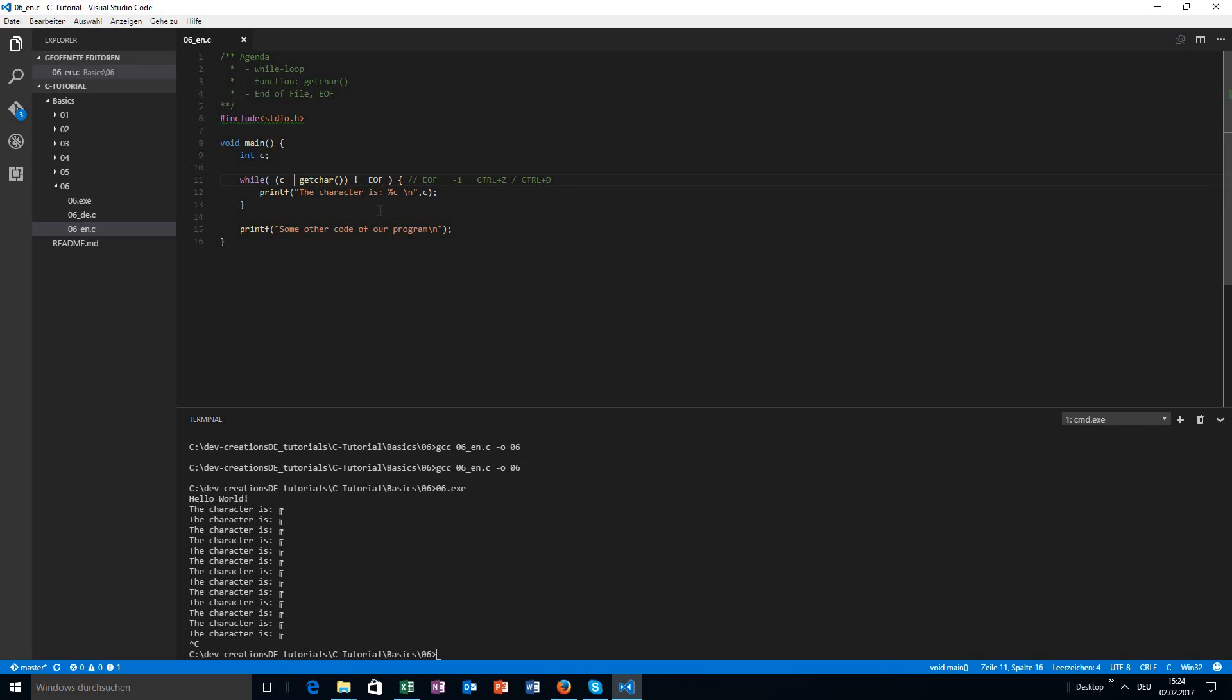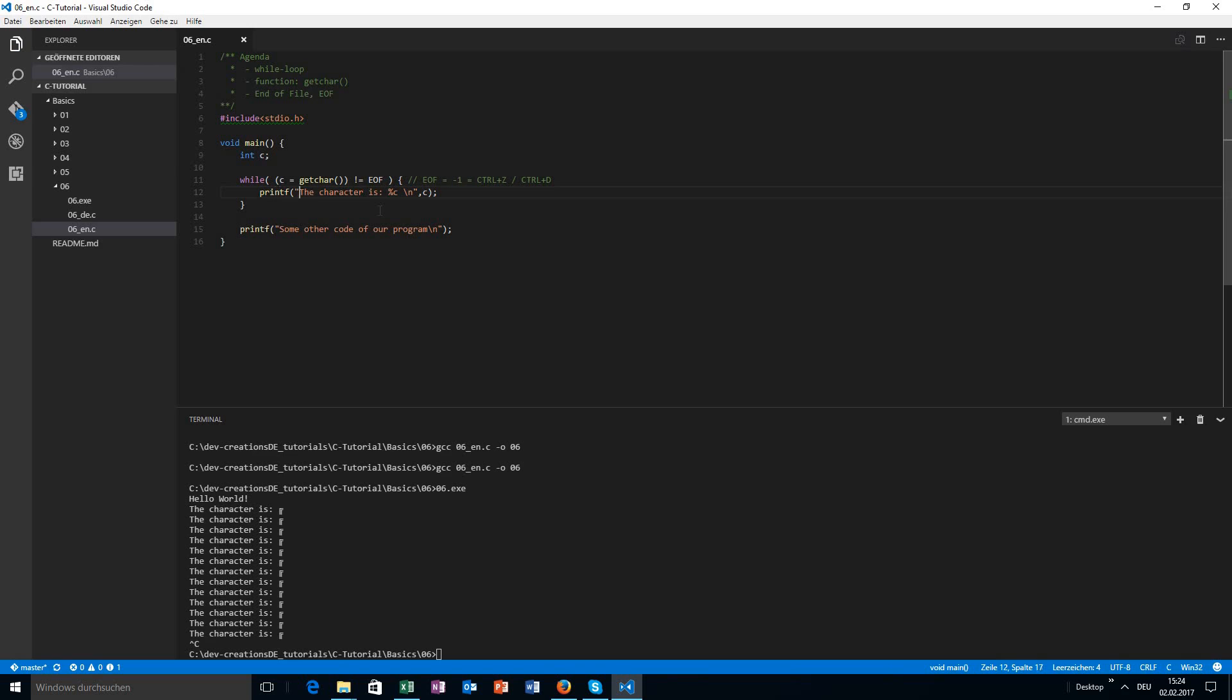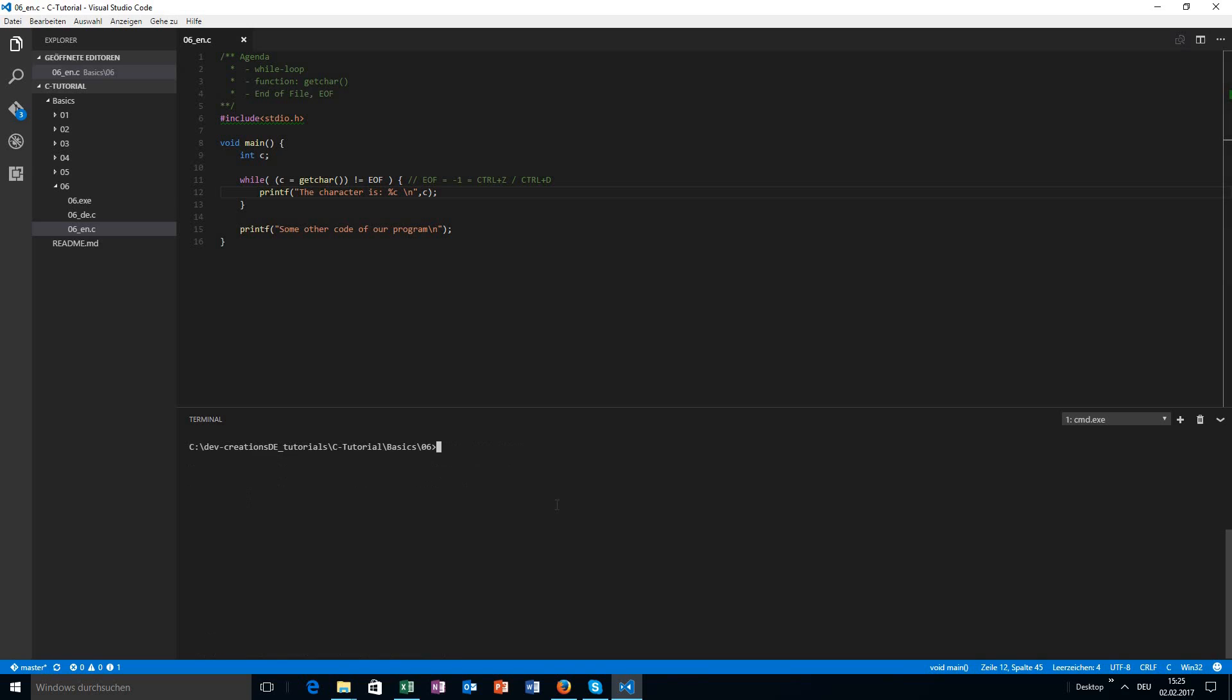So this is also interesting to see: the priority of the equal sign and the comparison. The not-equal comparison in this case, but all of the comparisons, so also the equal comparison, will have the same priority. I think all of the other things inside of this program are pretty easy to understand for you now.